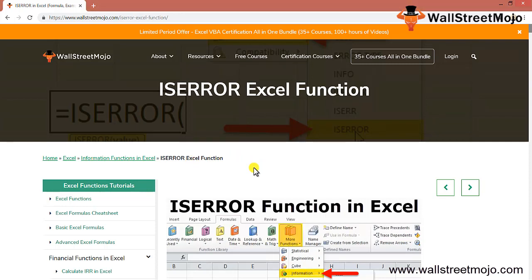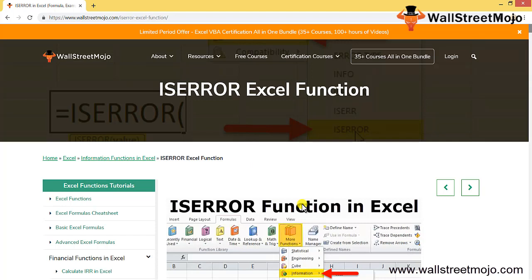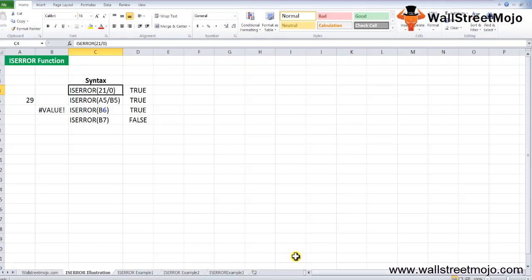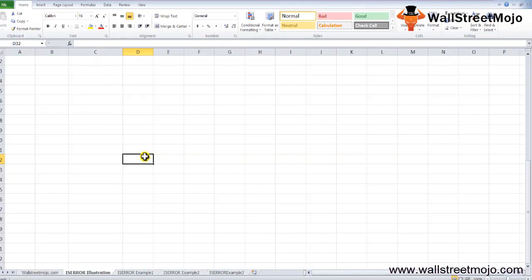Today we have a topic with us: the ISERROR Excel function. Let's try and understand this function in a much more detailed format. This is an information function in Excel — there are various kinds of errors, and the ISERROR function checks if any given expression returns an error in Excel or not.